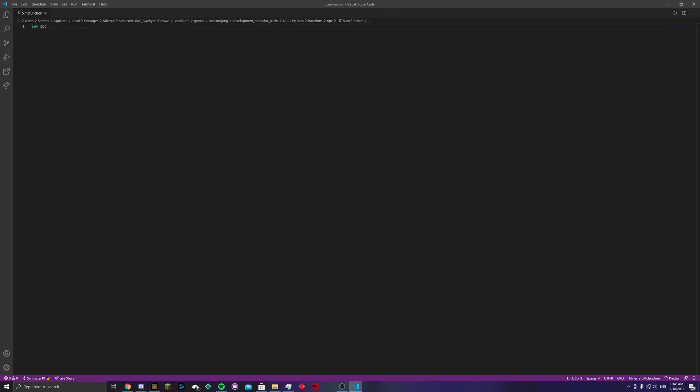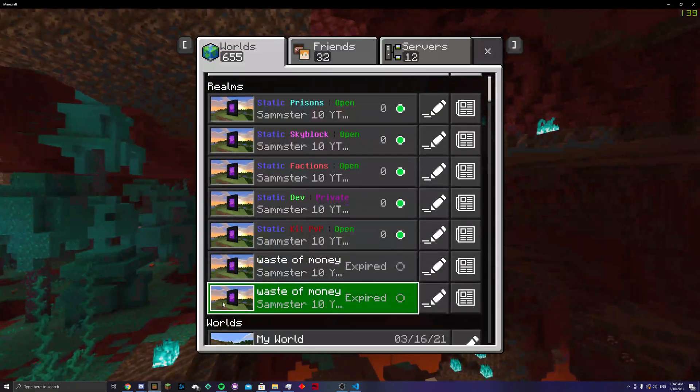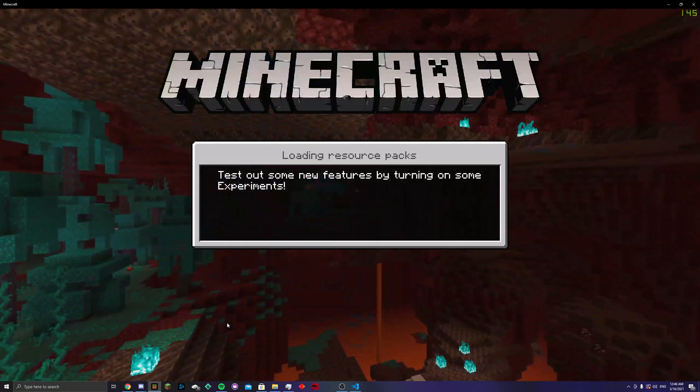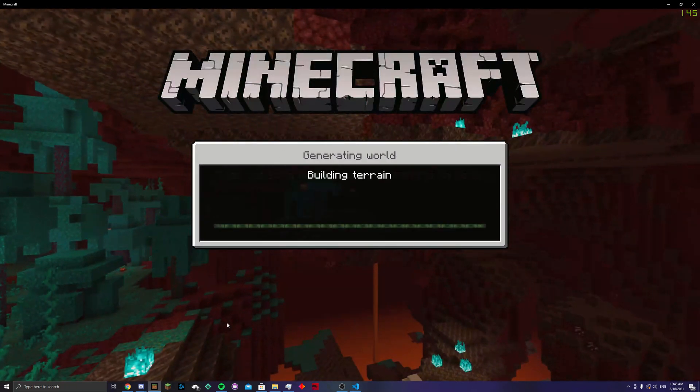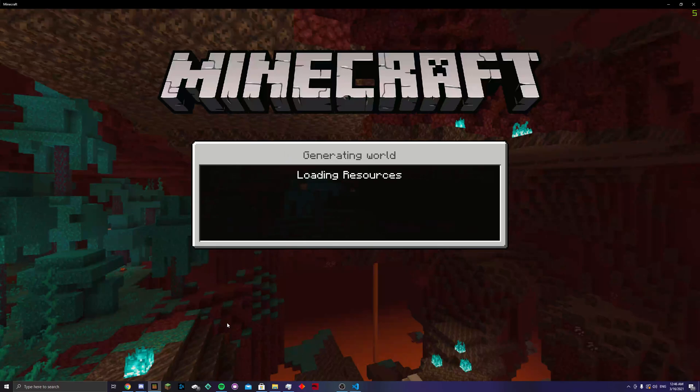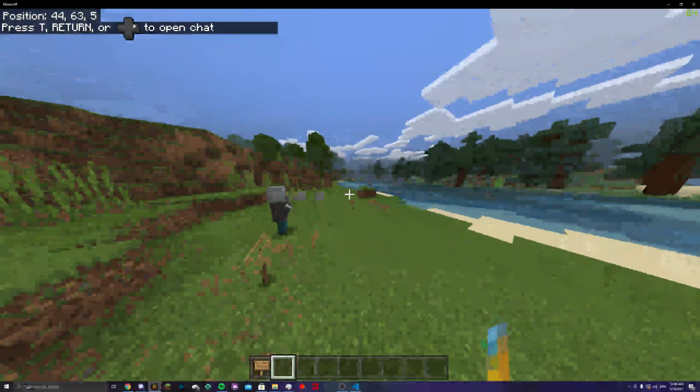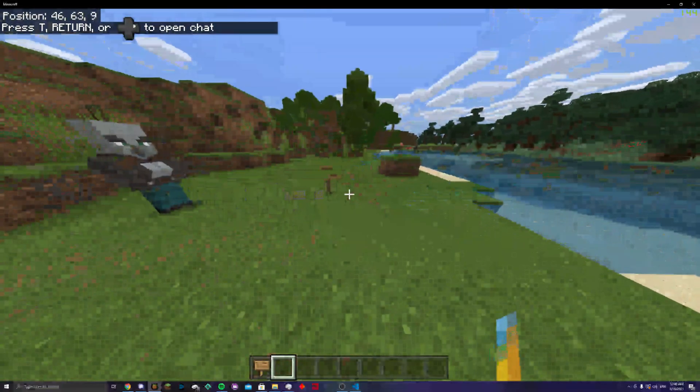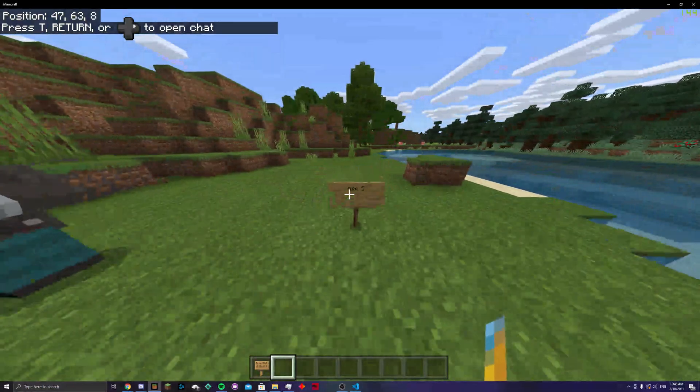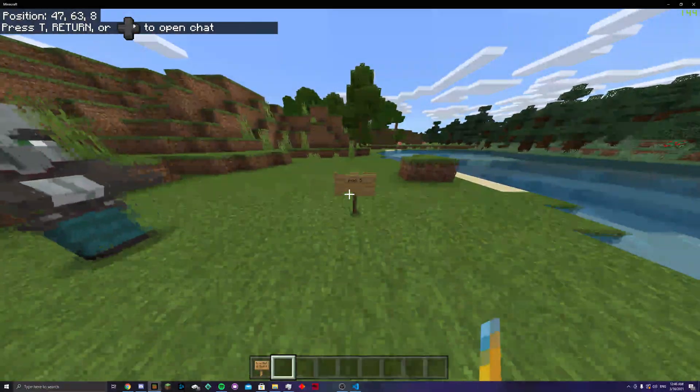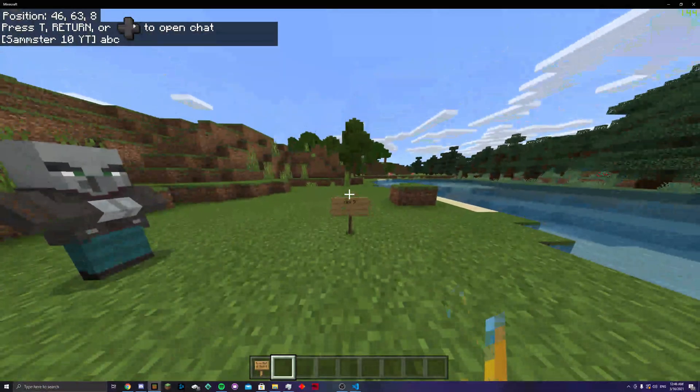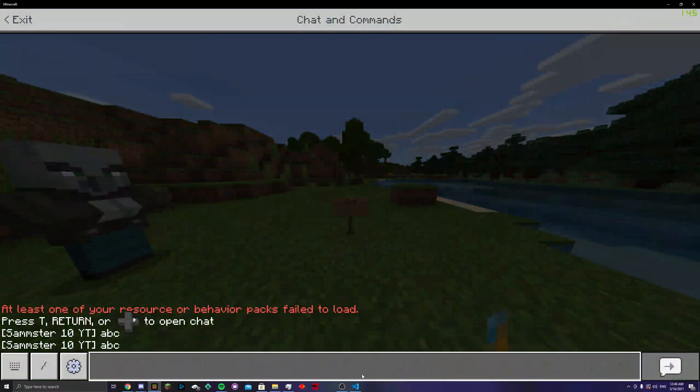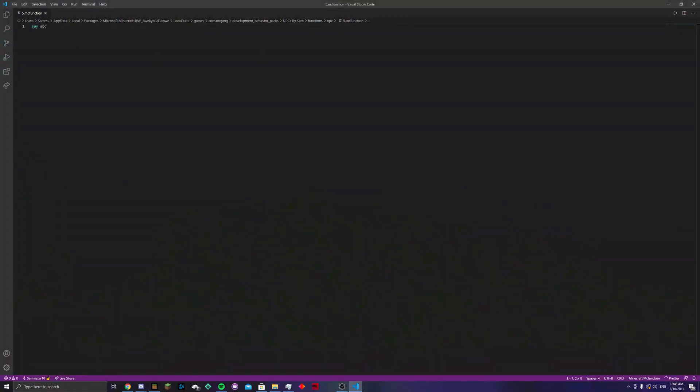And then, what we can do, we can head back to Minecraft, go back in the game. And then, once this loads, whenever we click or hit our npc, which, it's not an npc, it's a sign. But you can technically make anything an npc with this. When we hit it or do it, it says abc because that's what we made it do over here.